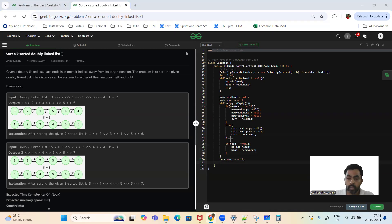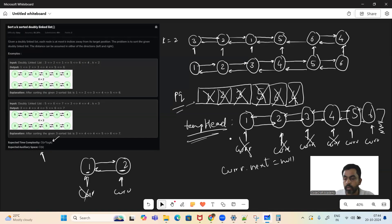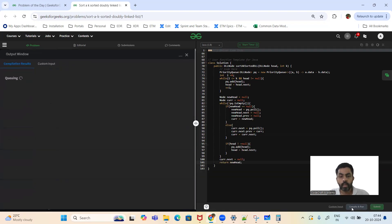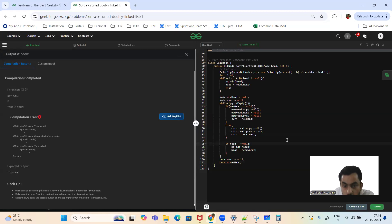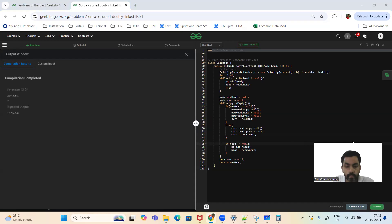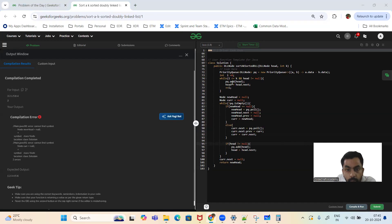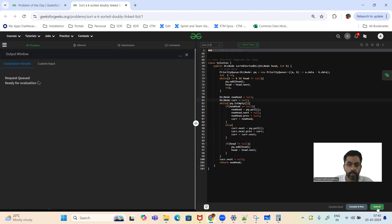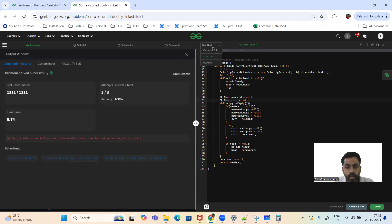Once everything is done, we say current dot next equals null — we want to set the next of the last node to null — and finally we return new head. Let's compile — hopefully it compiles successfully. There's a small error — the type should be DLL node. It's working as expected. Let's submit. The test cases are passed.